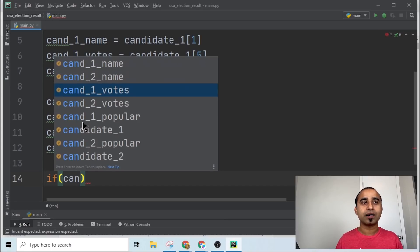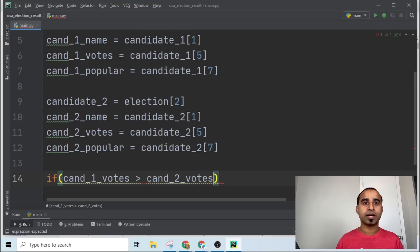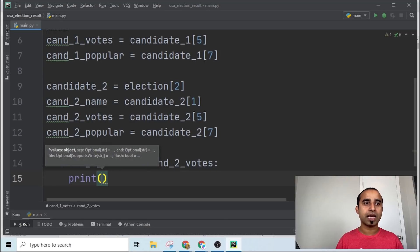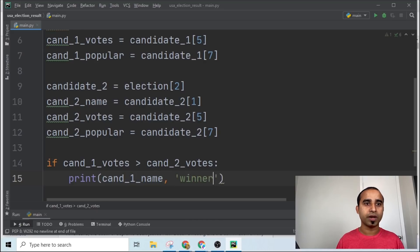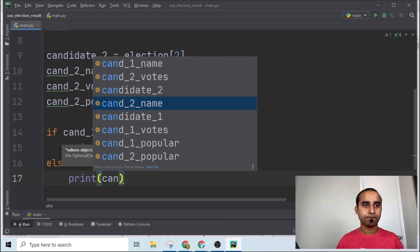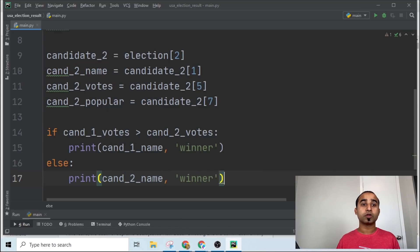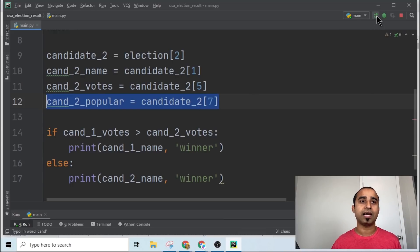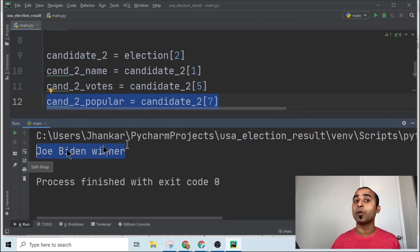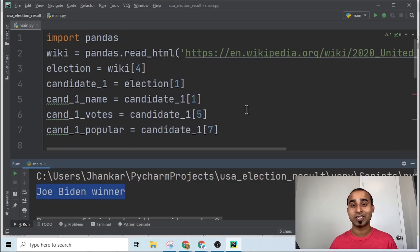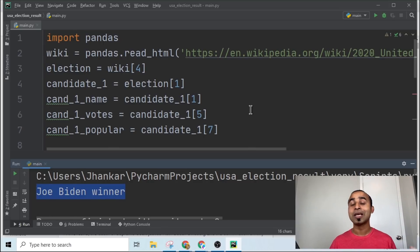You can easily write out the winner: if 'candidate_one_votes' is greater than 'candidate_two_votes', print 'candidate_one_name is the winner'; else print 'candidate_two_name is the winner'. Run this and the result is: Joe Biden is the winner. From now on, don't search on Google or turn on the television — just write a few lines of Python code to find the winner. Please subscribe to this channel, and keep watching Programming Hero.